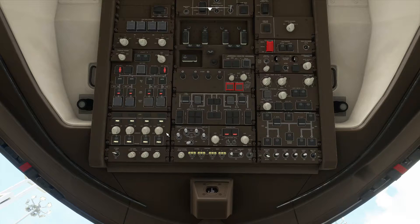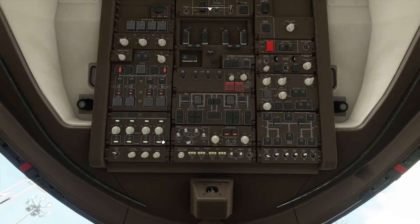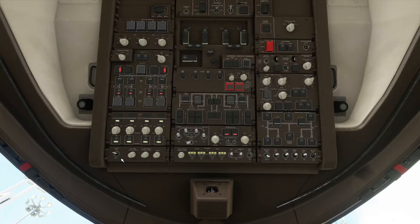Below that is the hydraulic panel. We really don't have too much to do over here — they are on by default and we don't touch it usually in the simulator. I don't know if there are any checks done in real life operations because I have less experience with the 747.